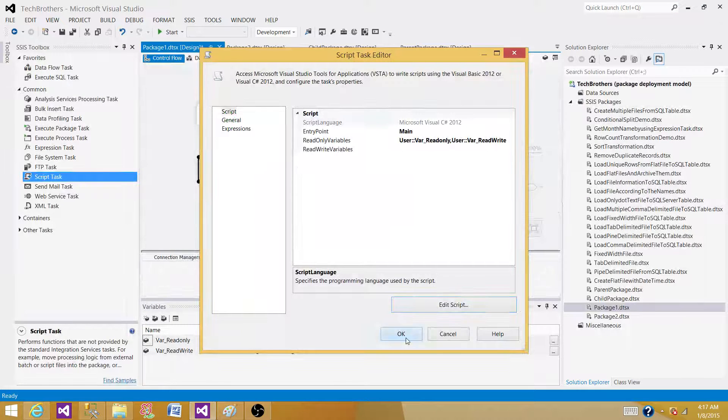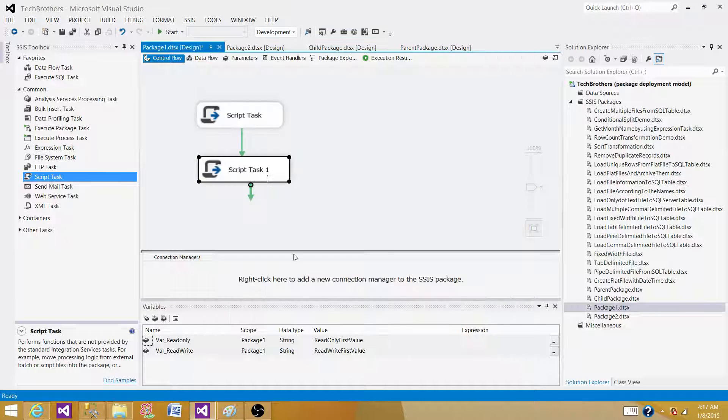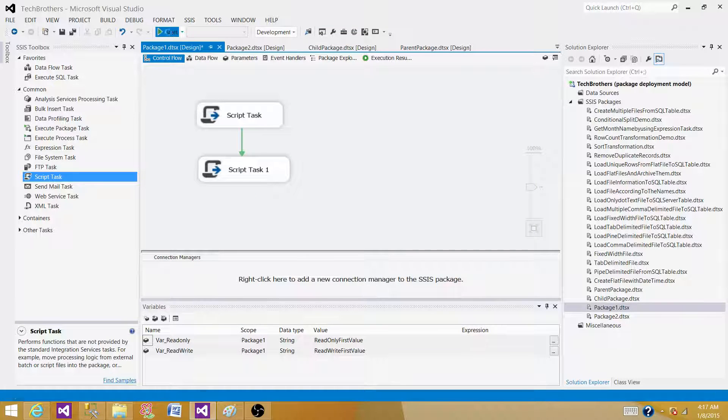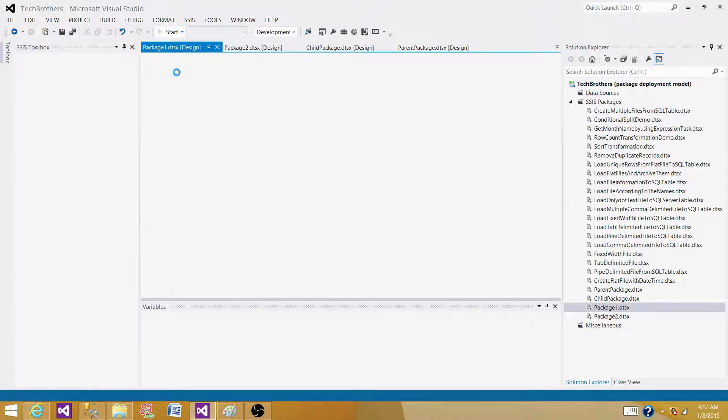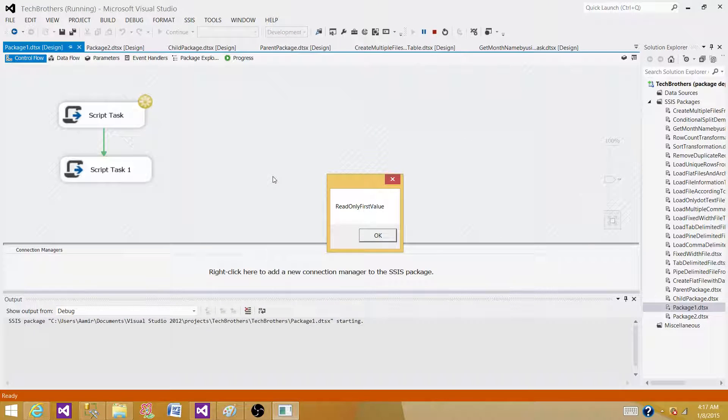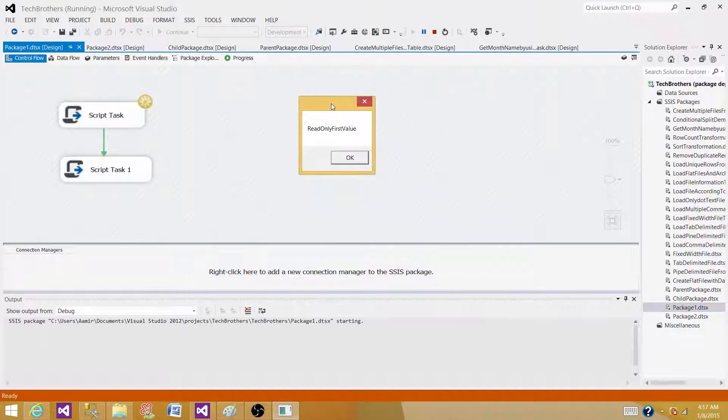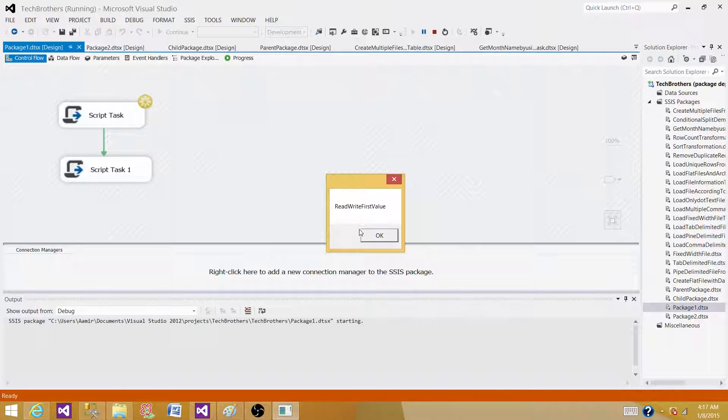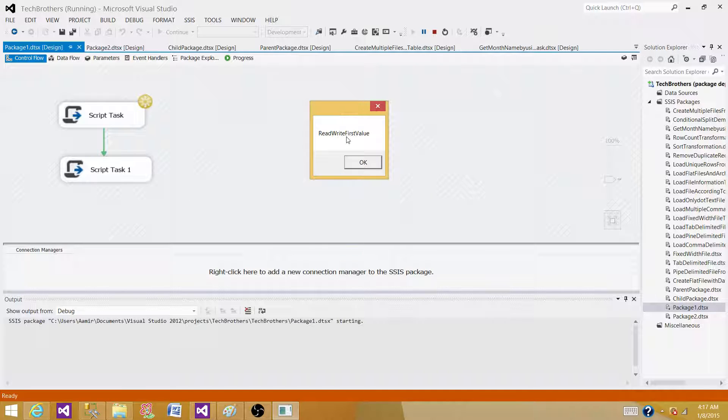Let's run our SSIS package and see what is happening. In the variables if you see, the values were "read only first value", that's the value we have set the first time. This is the value for the read-only variable. Now we can see "read write first value", that's the value we have set up in the package.